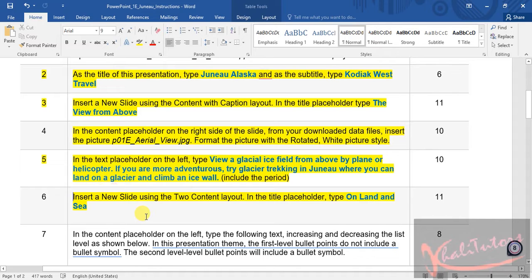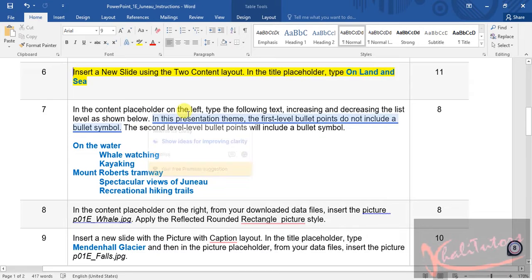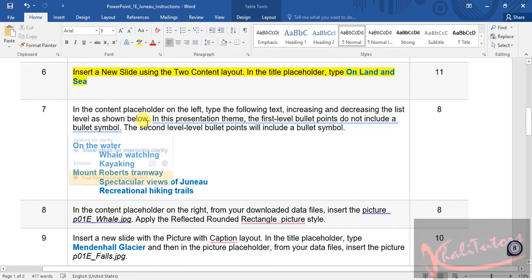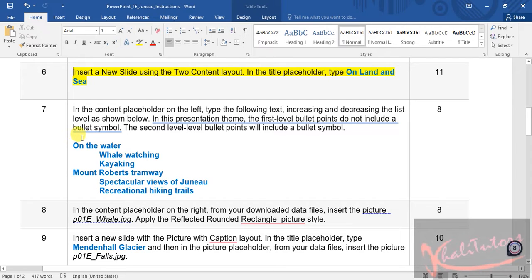We're going to combine step number six and step number seven in this video because they refer to the same slide. Step seven says: in the content placeholder on the left, type the following text, increasing and decreasing the list level as shown. In this presentation theme, the first level bullet points do not include a bullet symbol; the second level bullet points will include a bullet symbol.